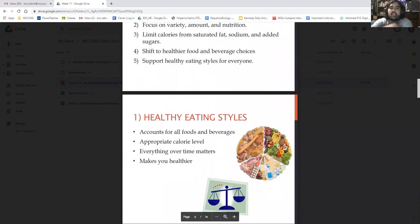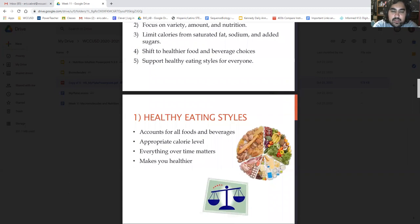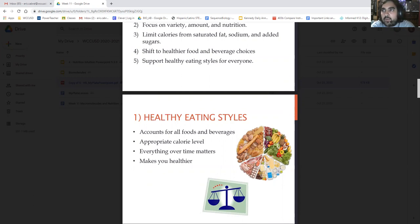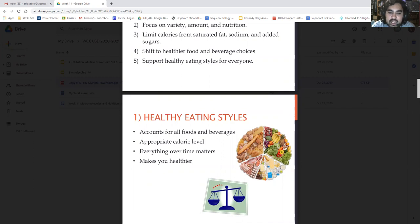Number one: healthy eating styles. It accounts for all foods and beverages — so it's not just looking at what you're eating in one day, it's talking about all of them. It wants you to go for an appropriate calorie level, and everything over time matters and is only going to make you healthier.